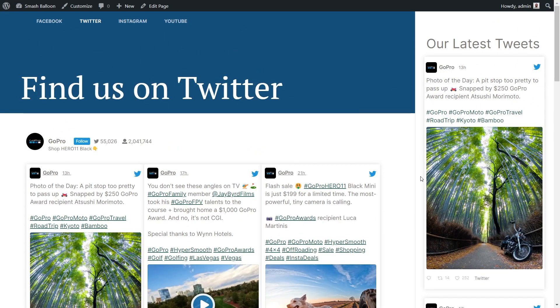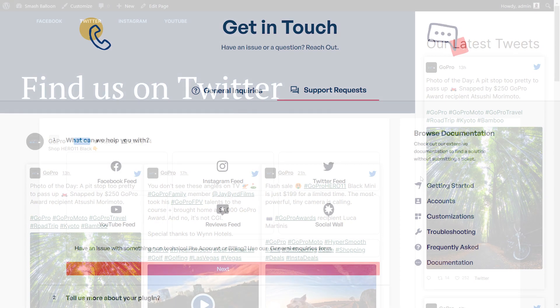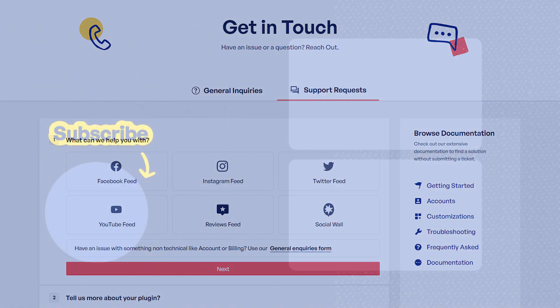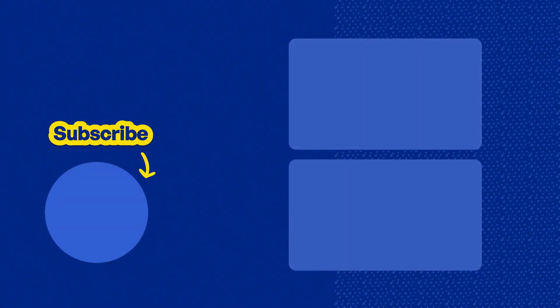You now know how to embed a Twitter feed on your WordPress website with and without using plugins. If you have any questions about what I covered in this video, please let me know in the comments below. For any technical issues, please contact our awesome support team — they'd be happy to help. And don't forget to subscribe to our channel to learn about social media marketing tips to help you grow your business. Thanks for watching and I'll see you in the next one.